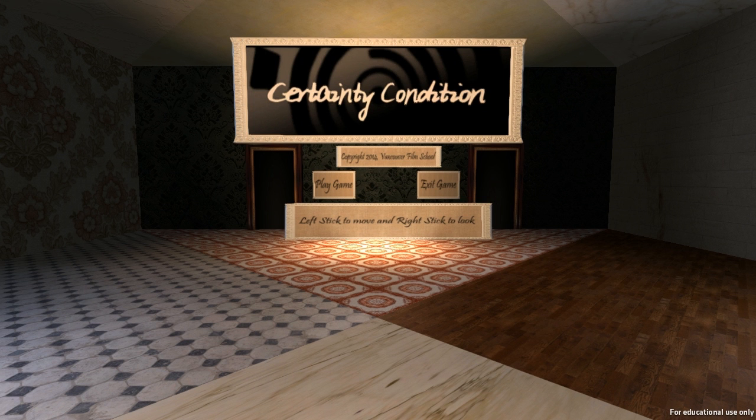Hello everybody, and welcome back for another episode of Indie Impressions. My name is Nick, and today we're going to be checking out the last game of 2014. This is Certainty Condition by developer VFS Game Design — that's Vancouver Film School. It's a student-made first-person puzzle game with a little bit of a pseudo-scientific or quasi-philosophical bent to it. We're going to be exploring ideas and themes to do with certainty and omnipotence and all sorts of other things. It's a very difficult one to wrap up into a synopsis, I must say.